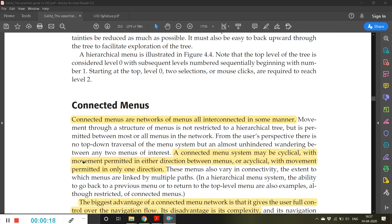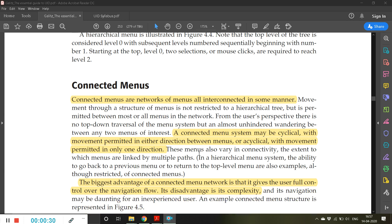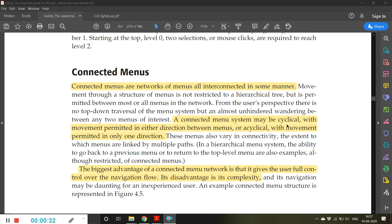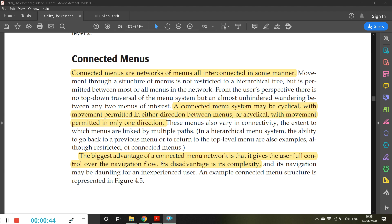Connected menus are networks of menus all interconnected in some manner. A connected menu system may be cyclical, with movement permitted in either direction between the menus, or acyclical, with movement permitted in only one direction.